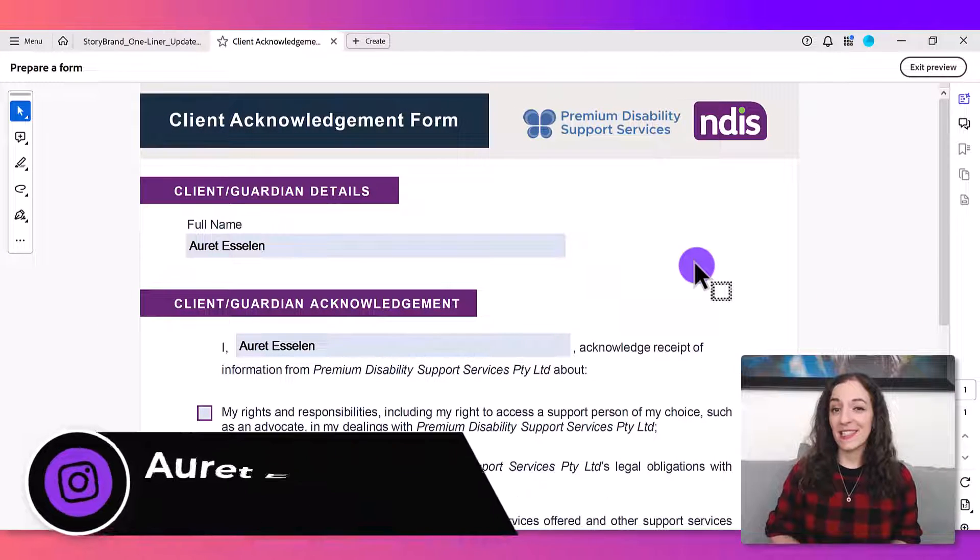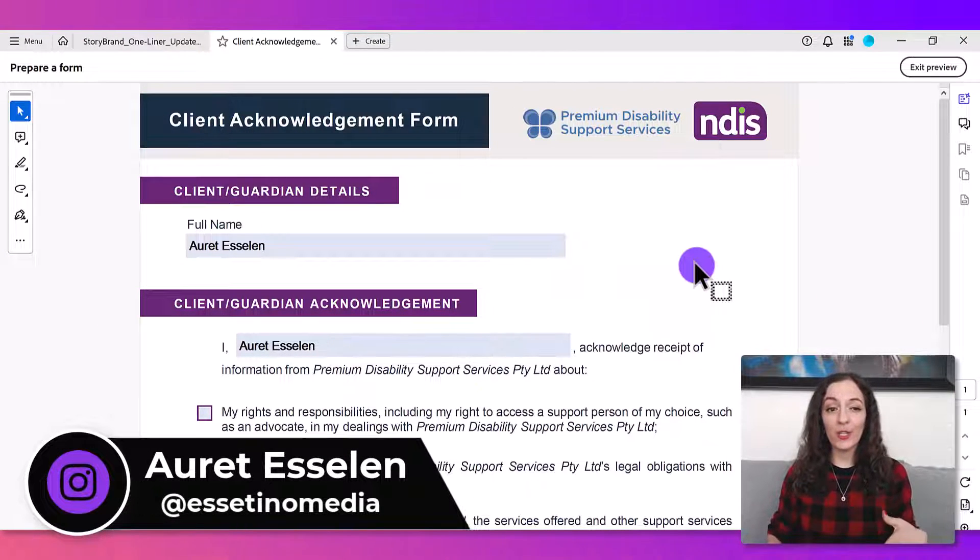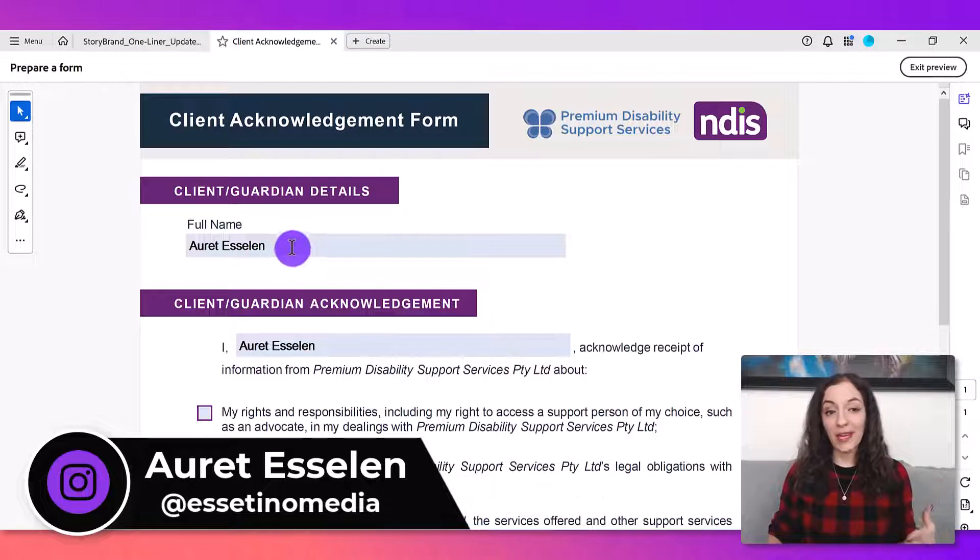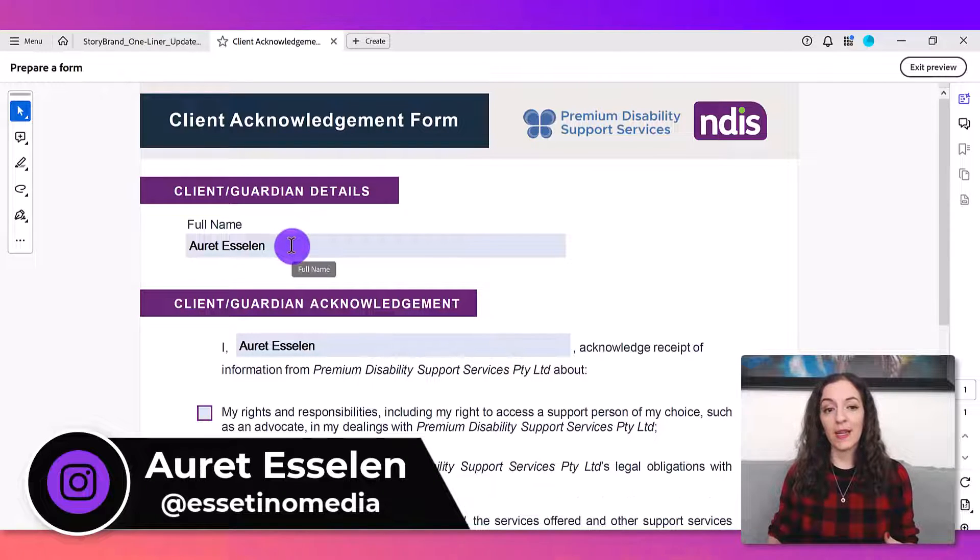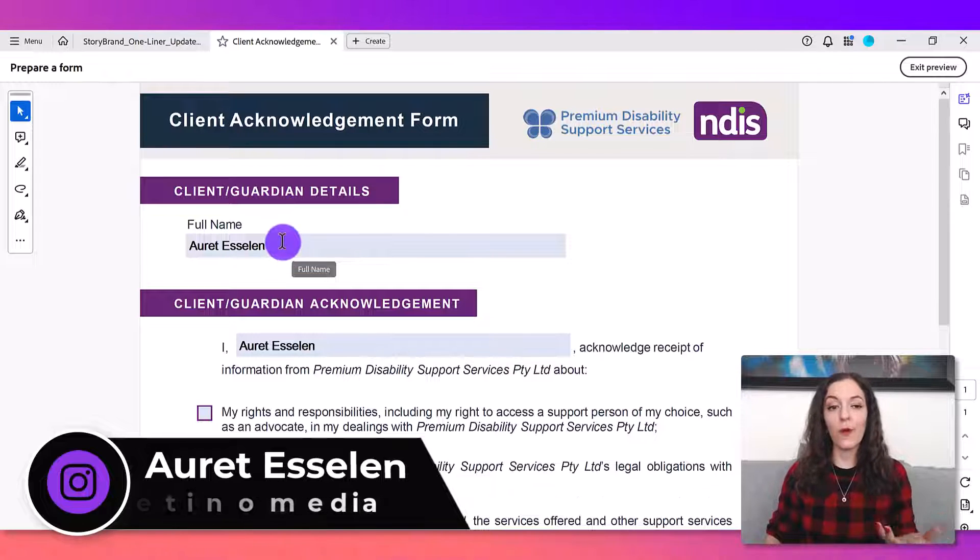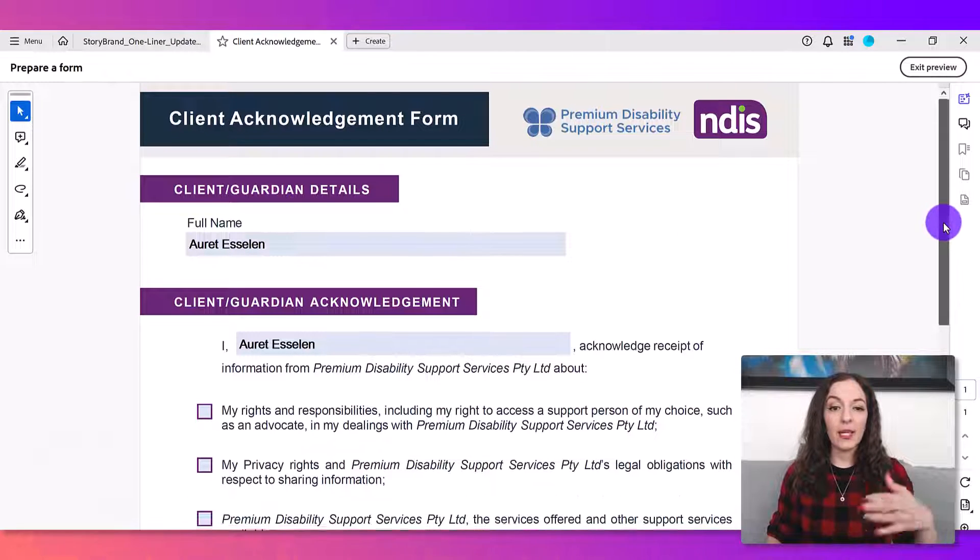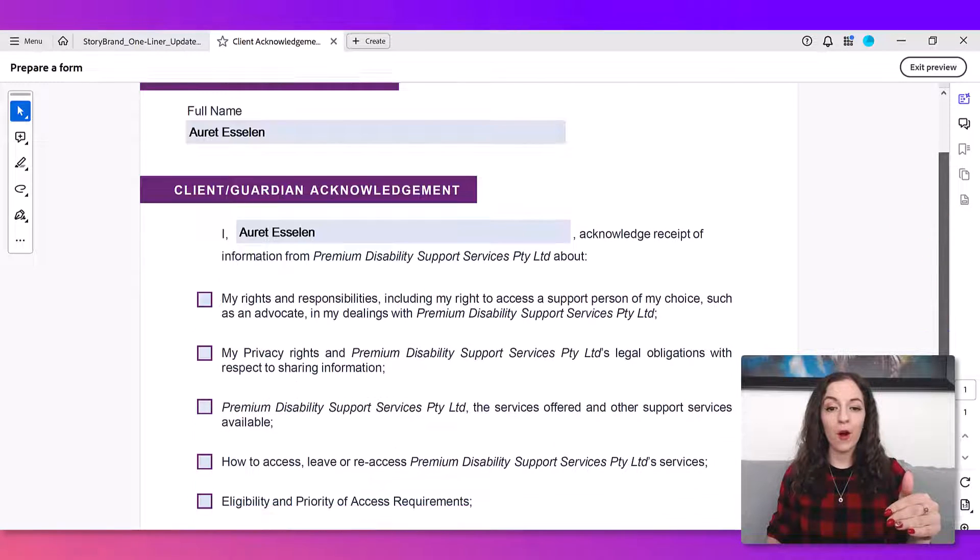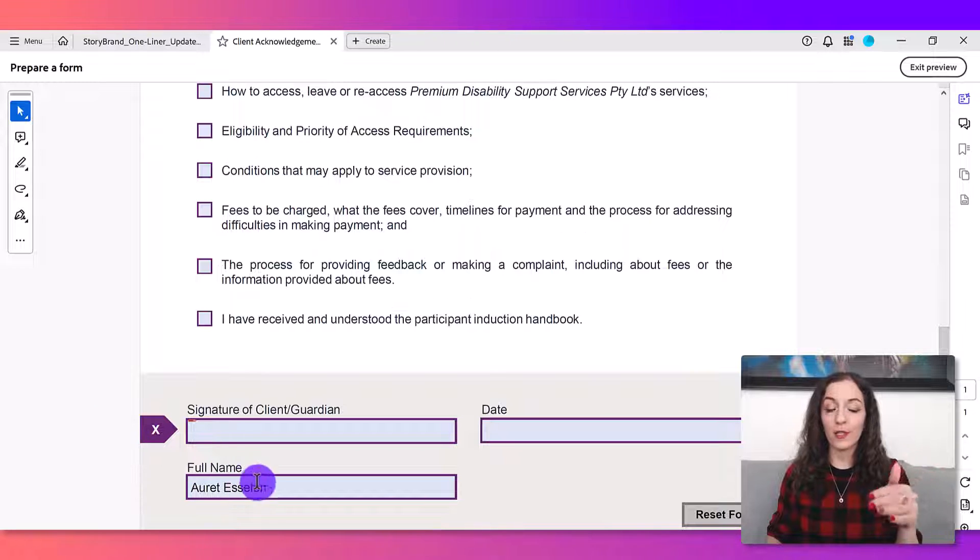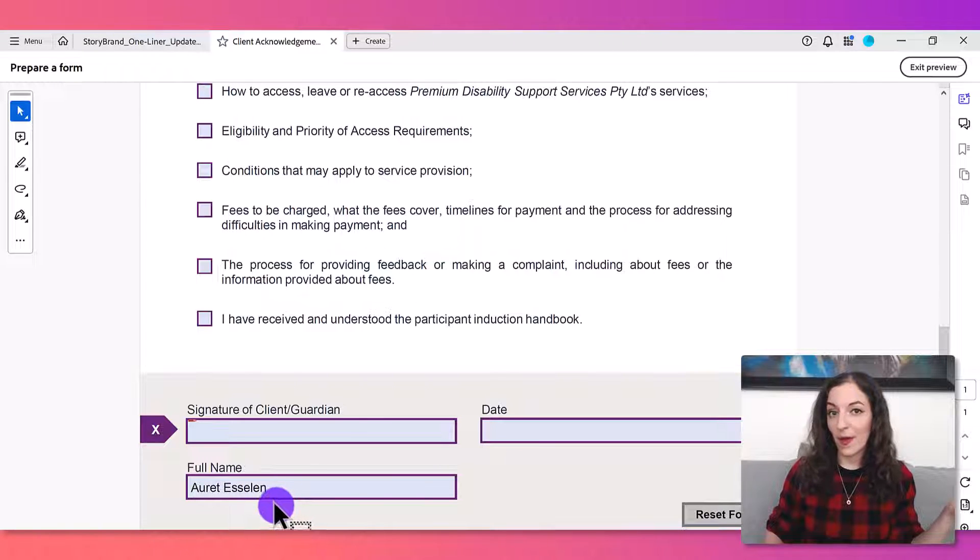Hey, it's Arit here with Asetino Media, and in this video I want to show you how to make it so that when someone types in a value into a particular field on a form like this, it can be copied over automatically into other parts of the form that ask for the same thing.